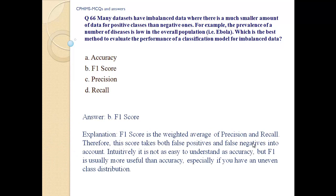Answer B. F1 score. Intuitively it is not as easy to understand as accuracy, but F1 is usually more useful than accuracy, especially if you have an uneven class distribution.